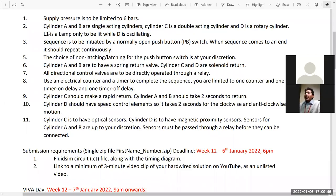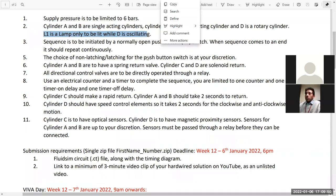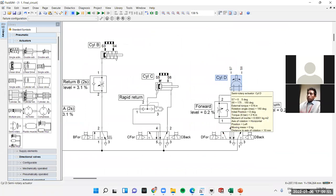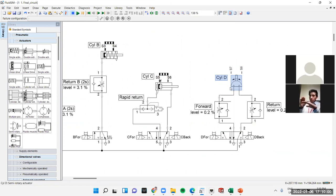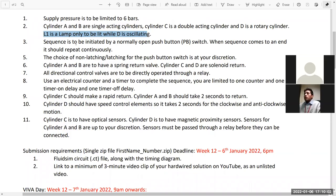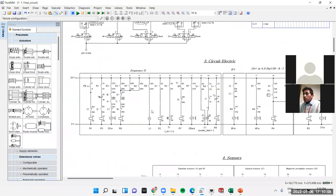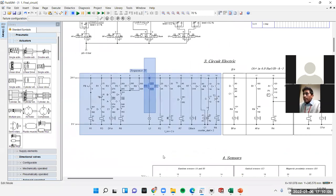L1 is only allowed to be lit while D is oscillating — that means when D is moving clockwise or anti-clockwise. During the movement I have to show L1, which is the lamp. You can see the lamp here — only the lamp.